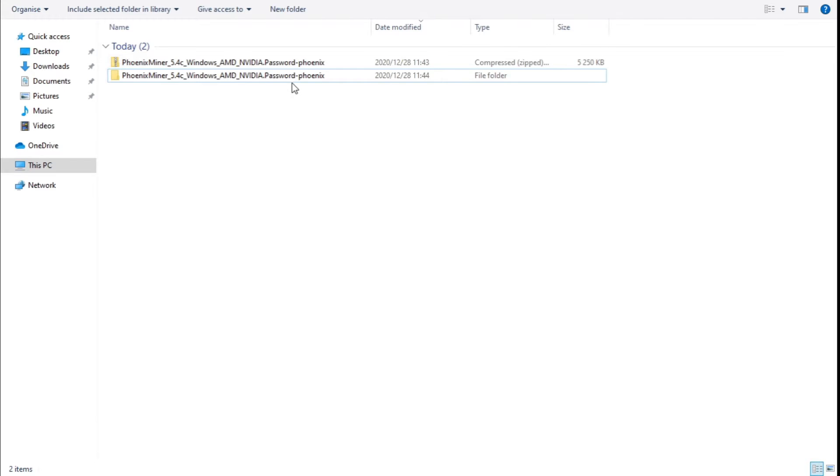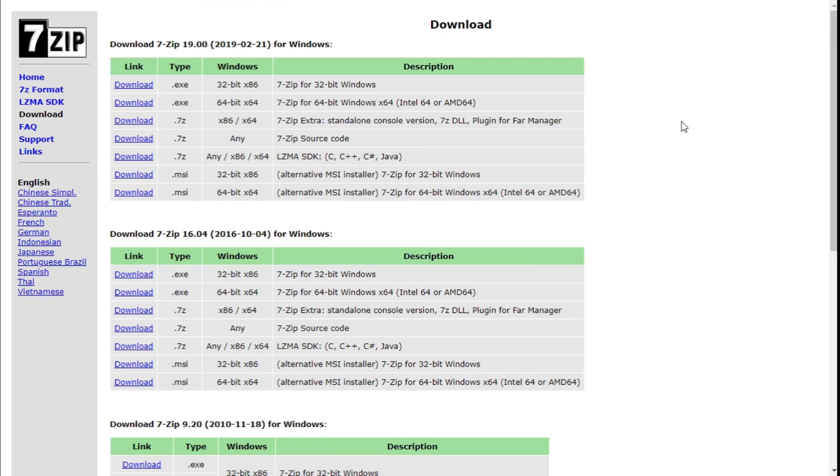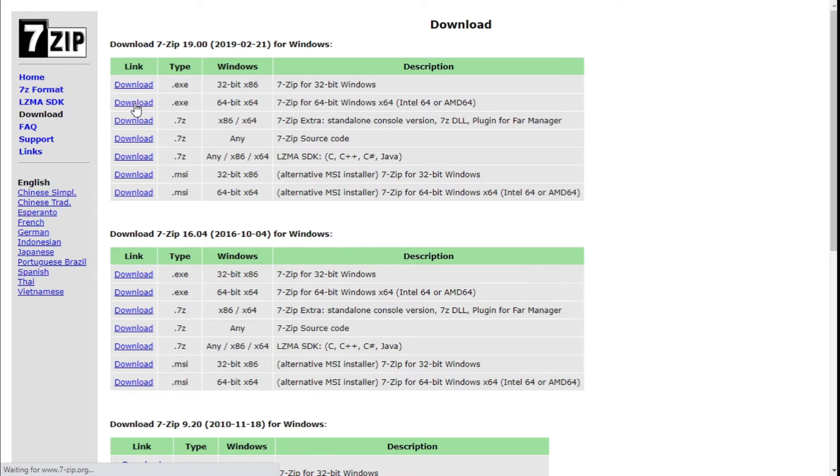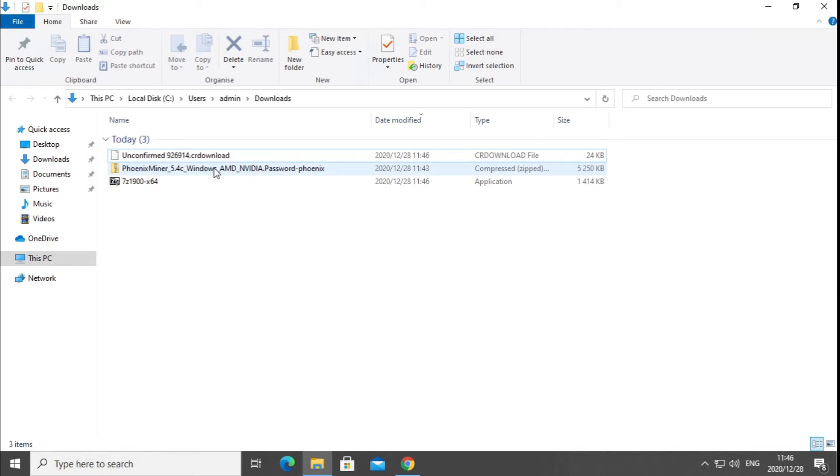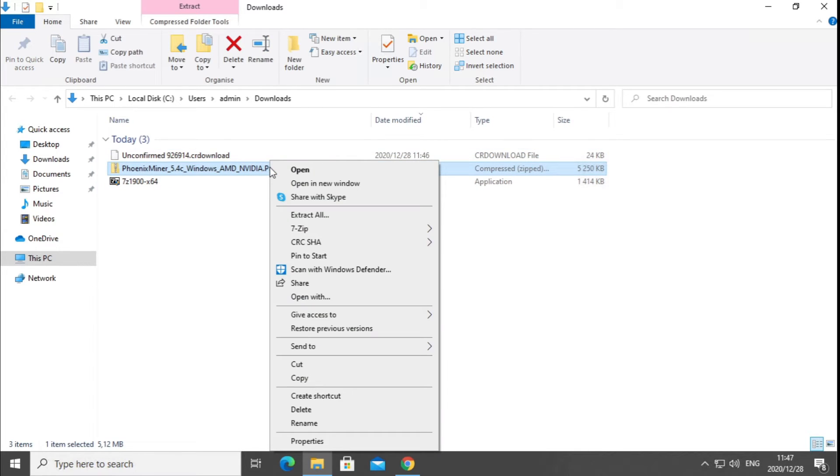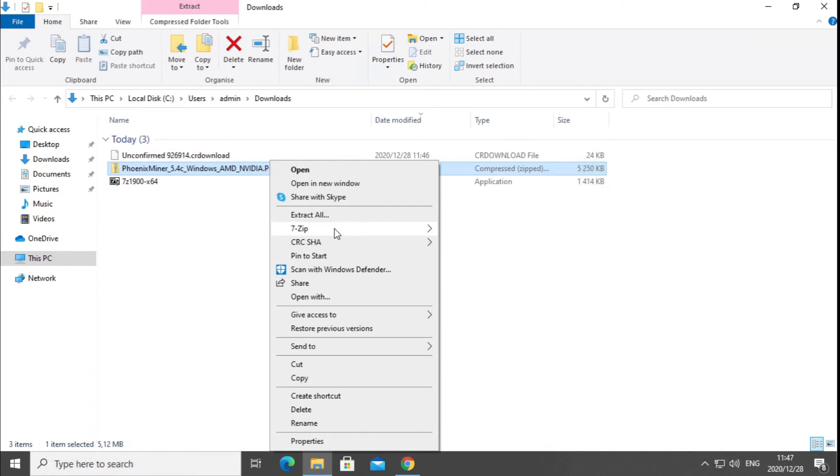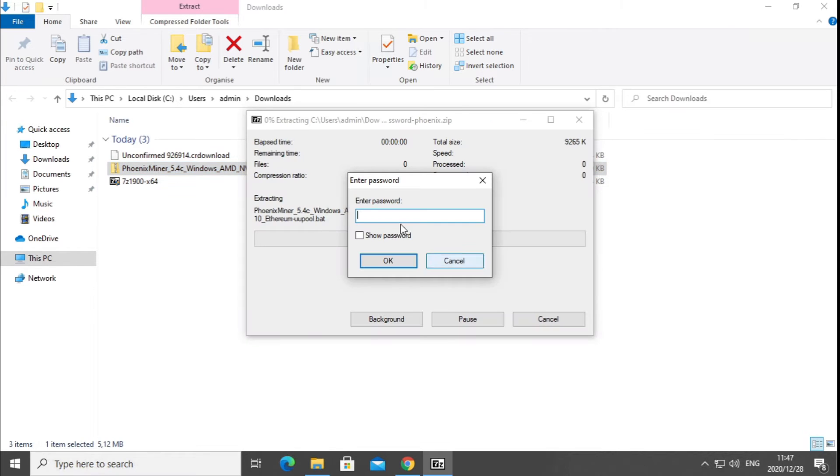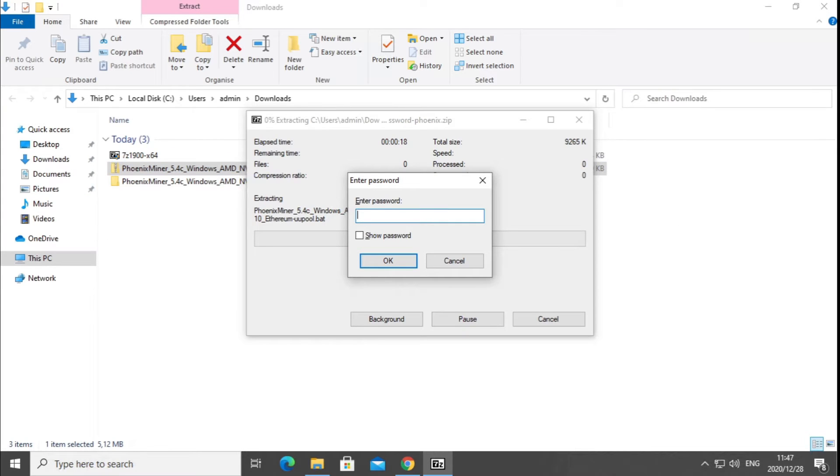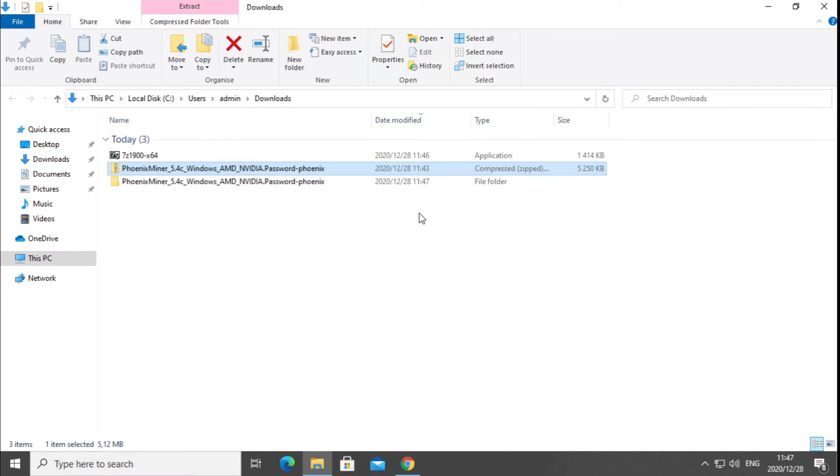A zipping program that I use quite often is 7-zip. I'm going to download the 64-bit version. Now that we've downloaded the zipping program and installed, we can right click on the file, 7-zip, and extract to folder. The password is in the file name as well, which is Phoenix, and there we go.